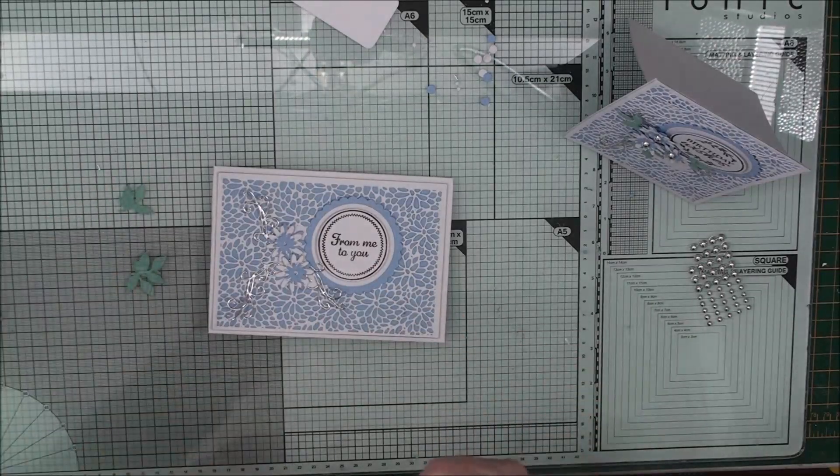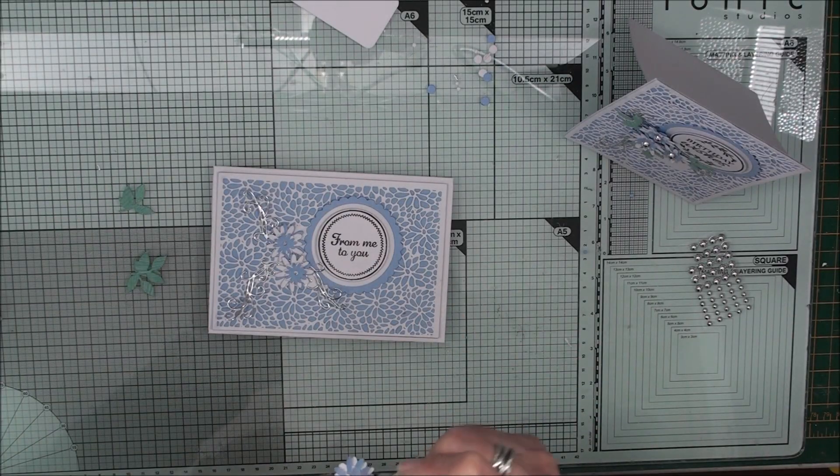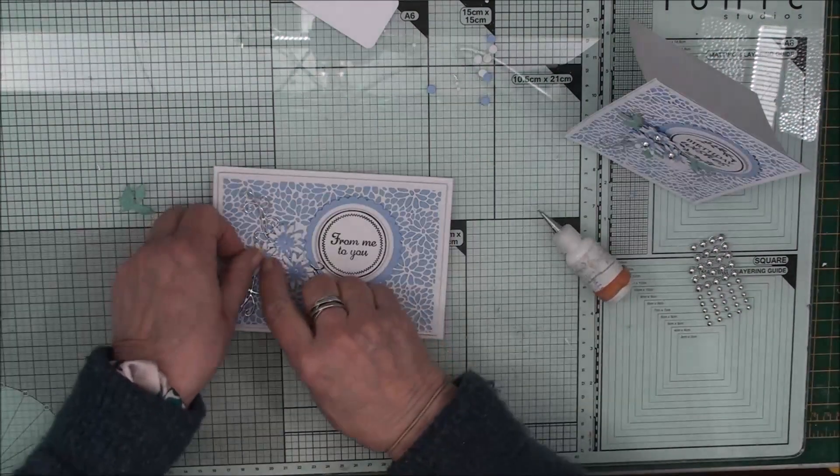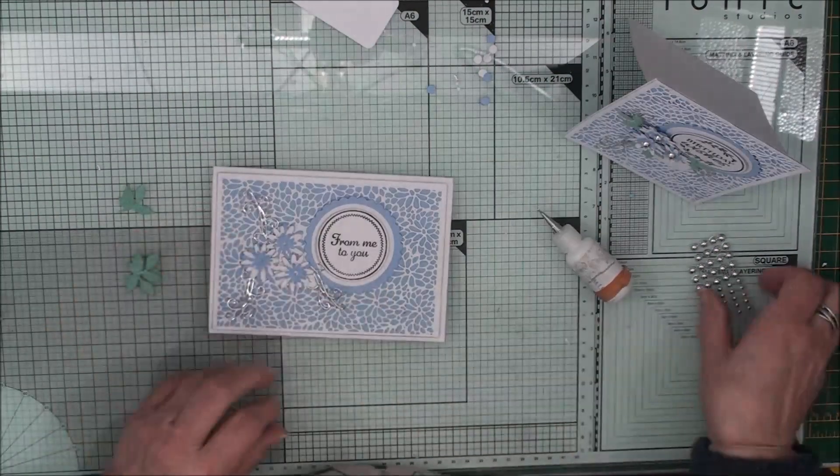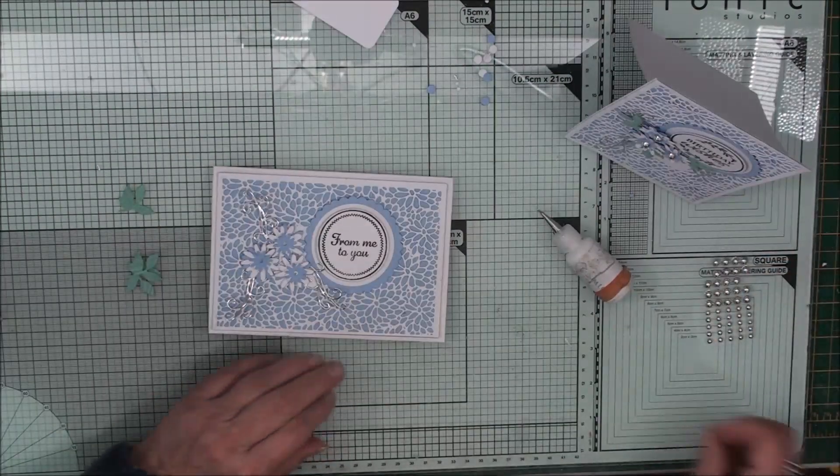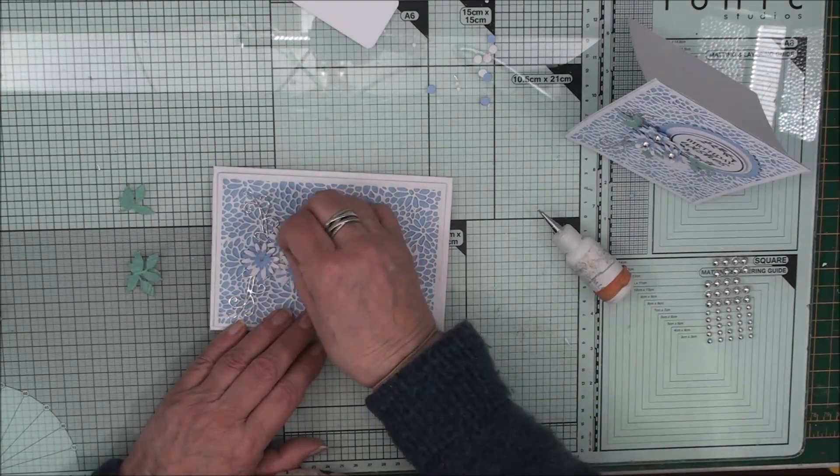So now we're going to add in the flowers. Tuck in the leaves. And put the chrome centres. Tuck in the flowers into the flowers themselves.